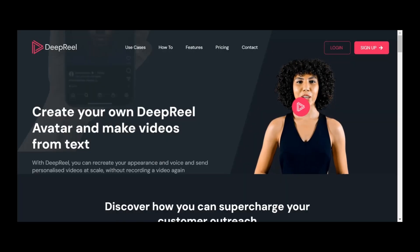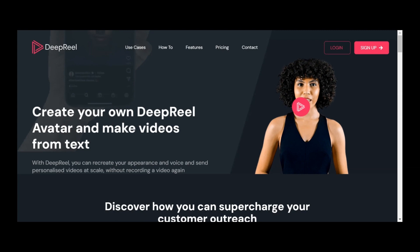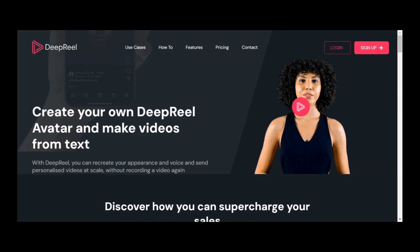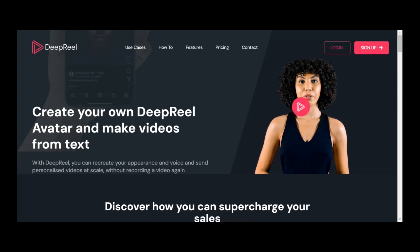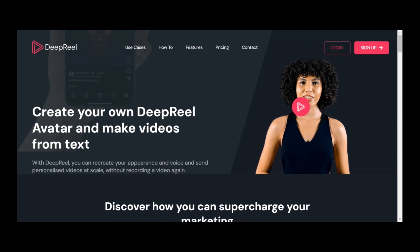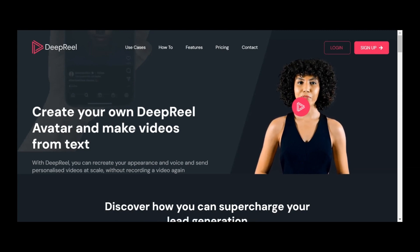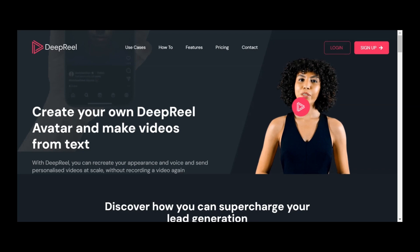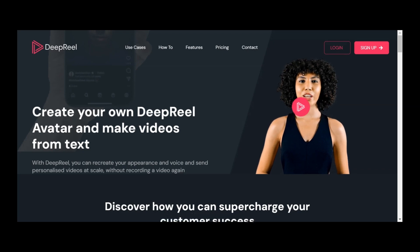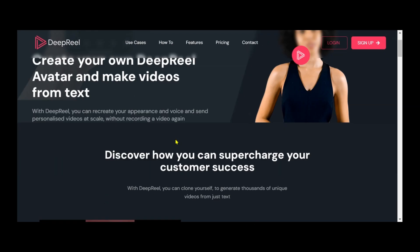Now, let's proceed to video creation. We'll begin by creating a virtual presenter for our video. To do this, we'll employ Deep Real AI.